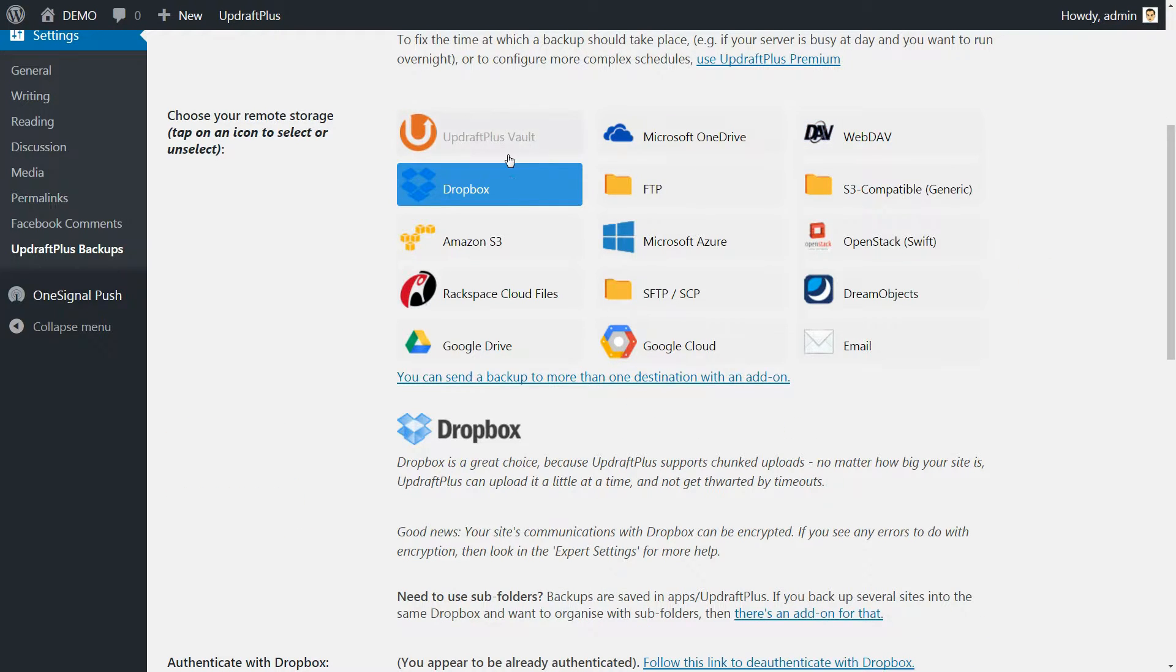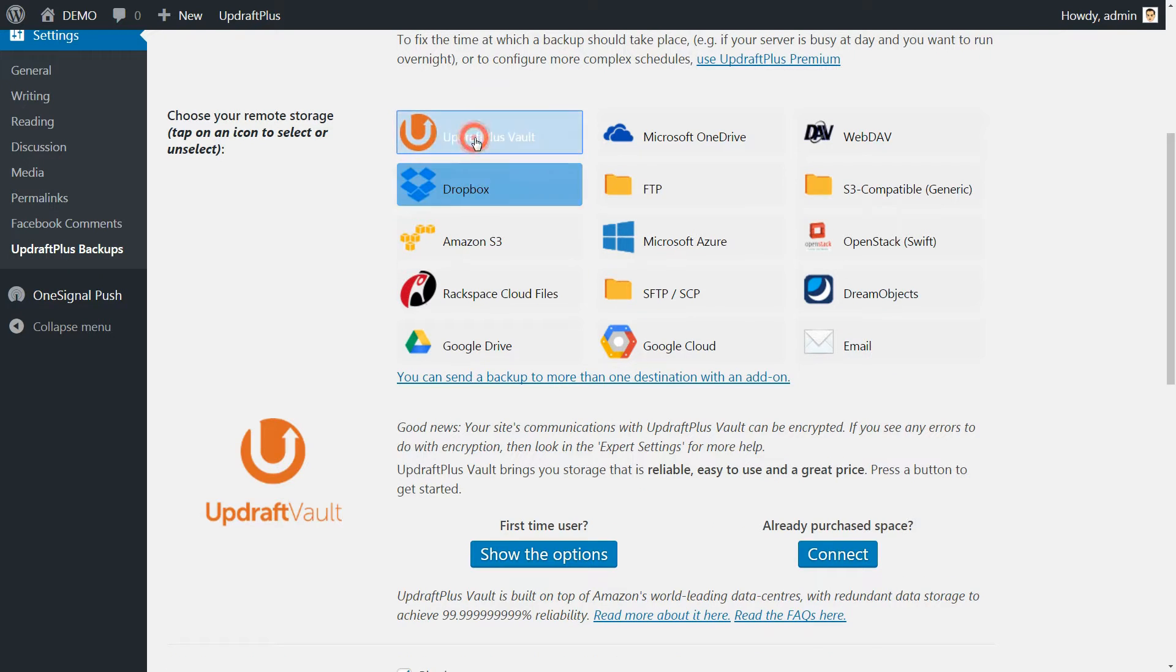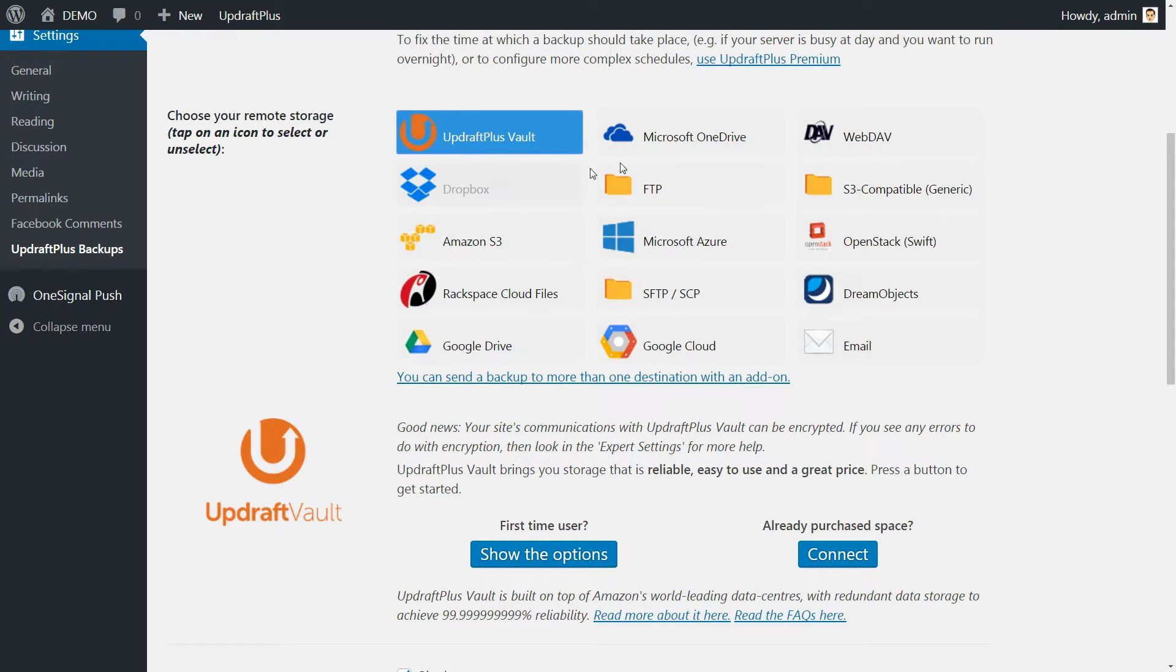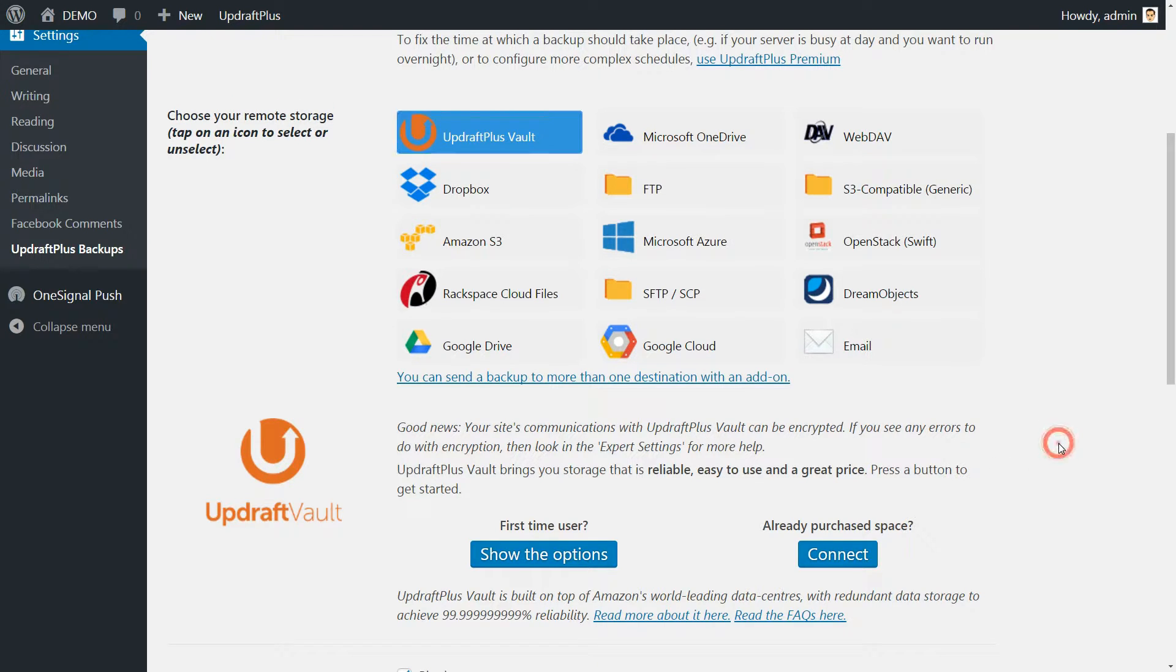Some of them are available with the free version, but for the UpdraftPlus Vault, you'll need at least a premium plan. If you choose no remote storage, then the backups remain on your own server.